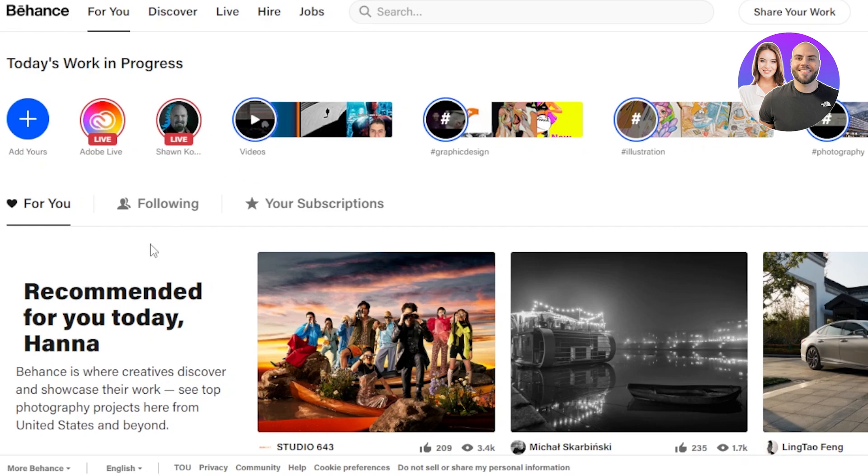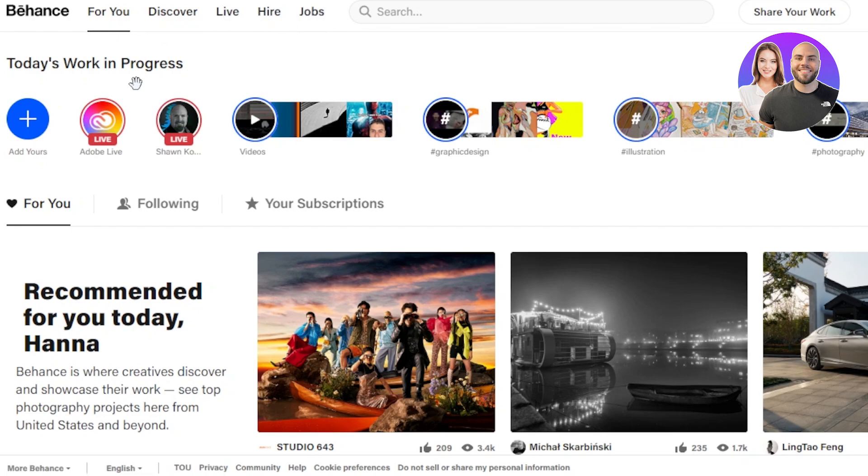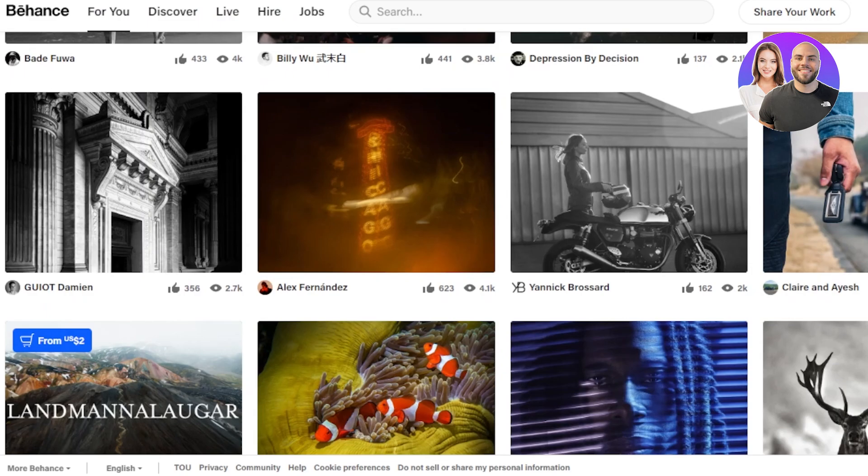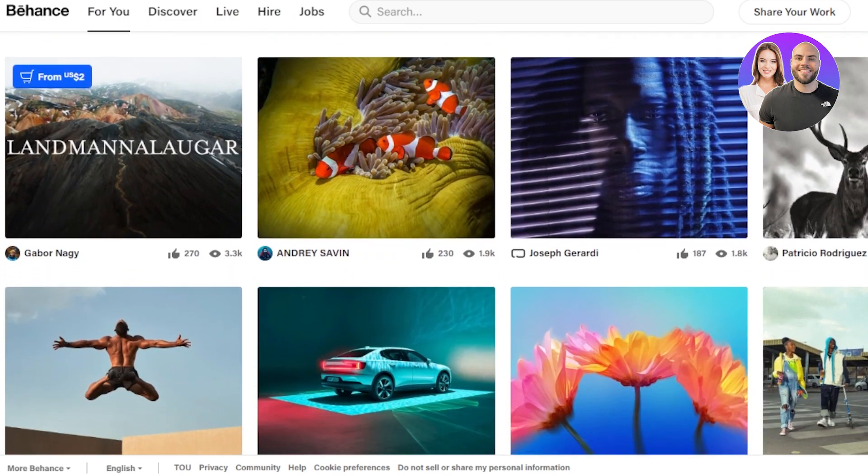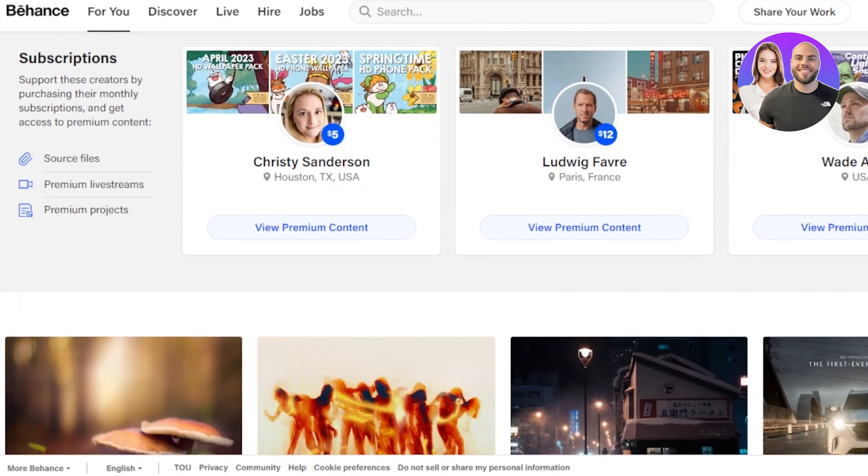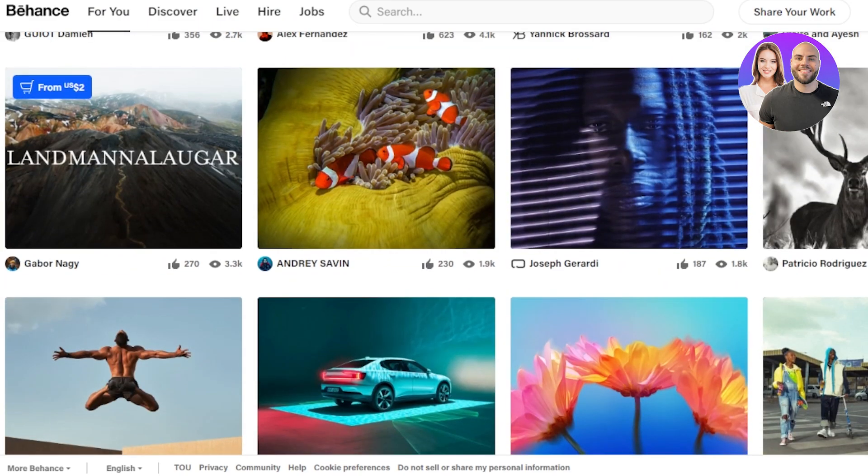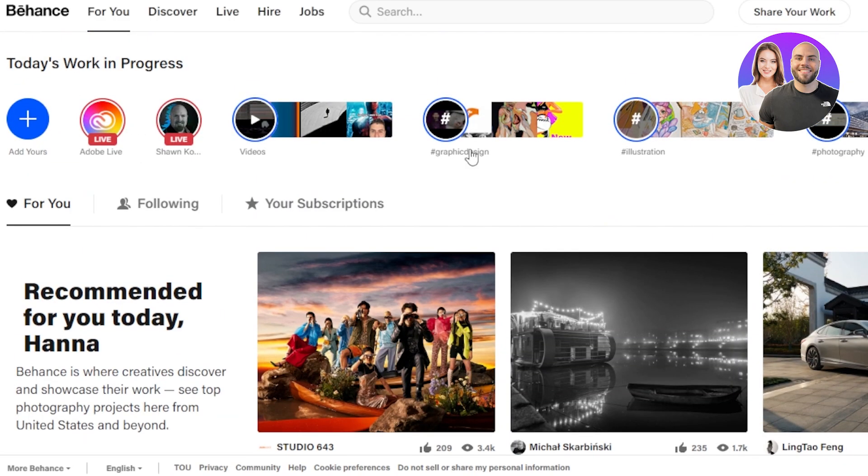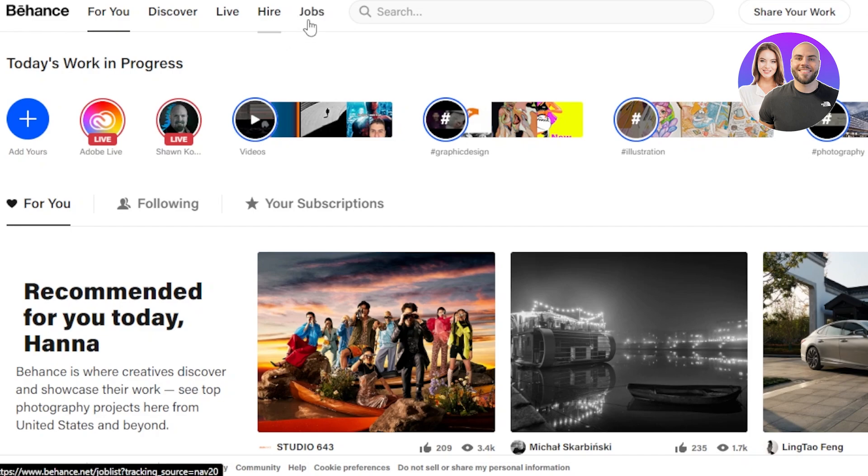This is where I can see my followings. At the top here we have For You, Discover, Live, Hire, and Jobs. So it also works as an amazing platform to check out different skilled people and skilled artists here. We can discover a lot of different and new artists from here. It also works as a freelancing platform where we can hire people and we can also find jobs as a freelancer.